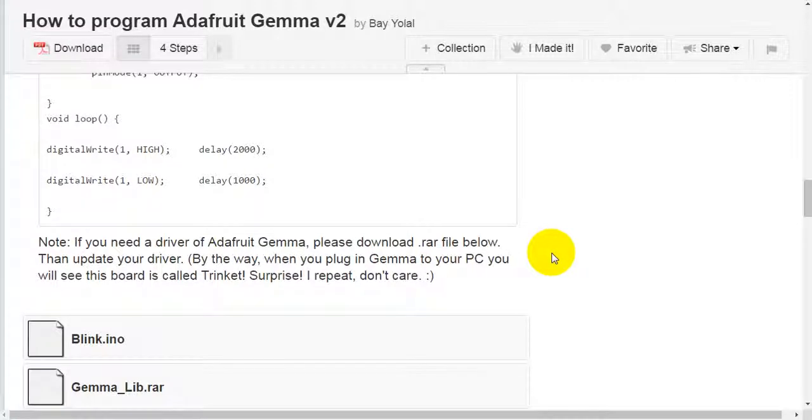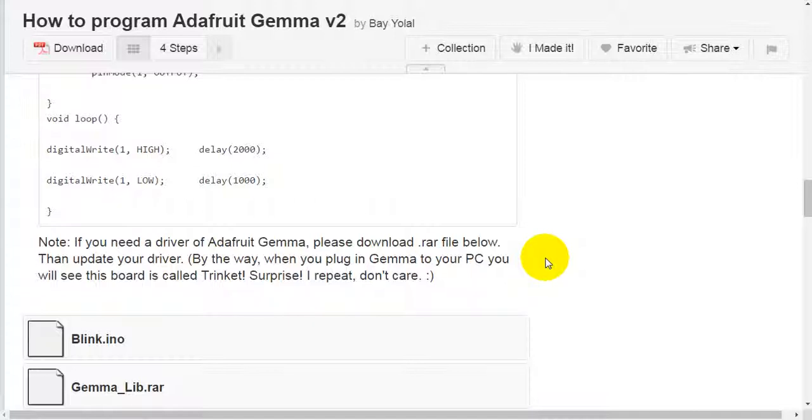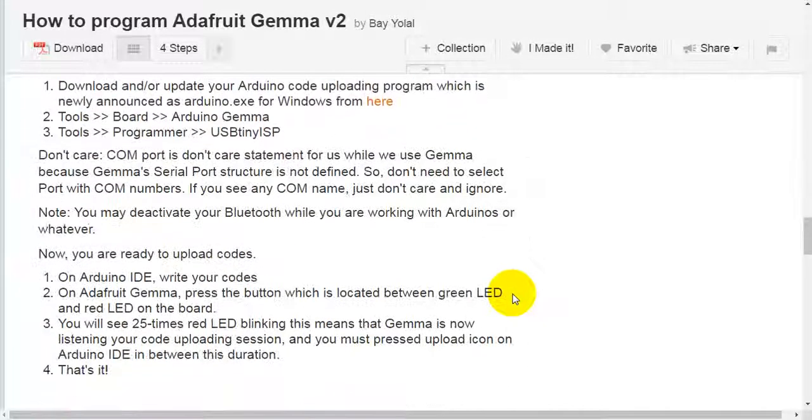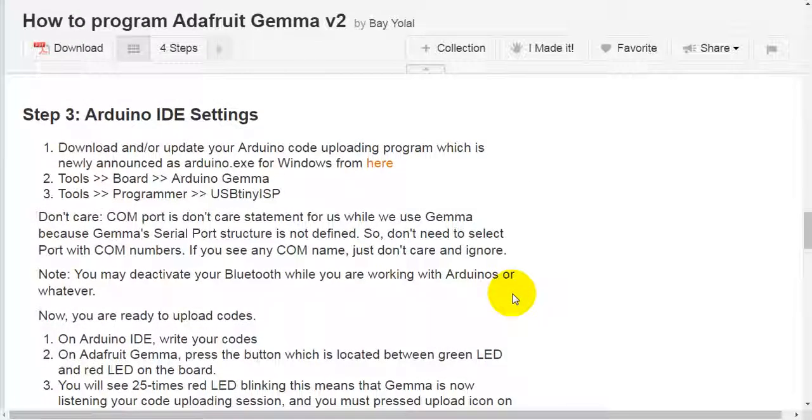Note, if you need a driver of Adafruit Gemma, please download RAR file below. Then upload your driver. By the way, when you plug in Gemma to your PC, you will see this port is called Trinket. Surprise! I repeat, don't care.